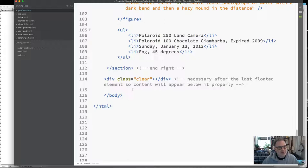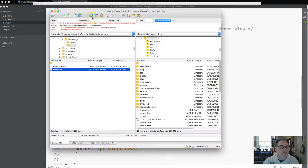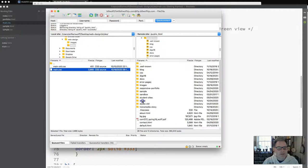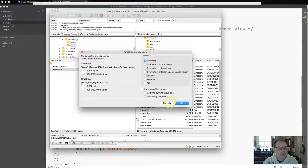I'm going to save and upload now — uploading main.css and styles.